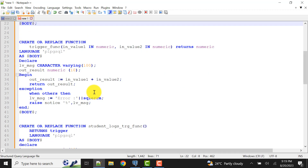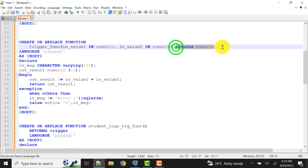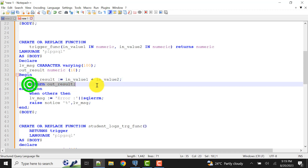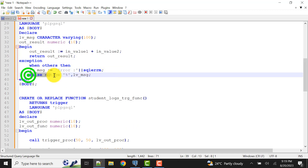I have also created a function — a trigger function — that does a similar thing but in function style. It takes two input values as parameters and returns a numeric output, which is the sum of value one and value two stored in out_result. I am returning out_result, and exception handling with RAISE NOTICE using SQLERRM is also included.